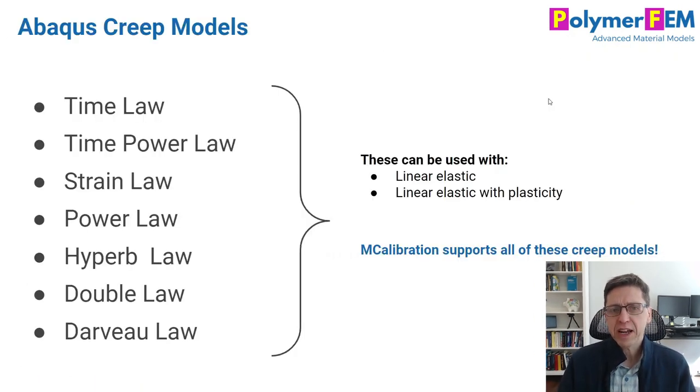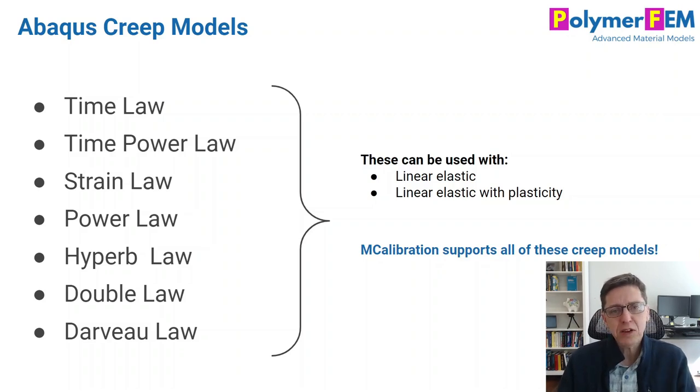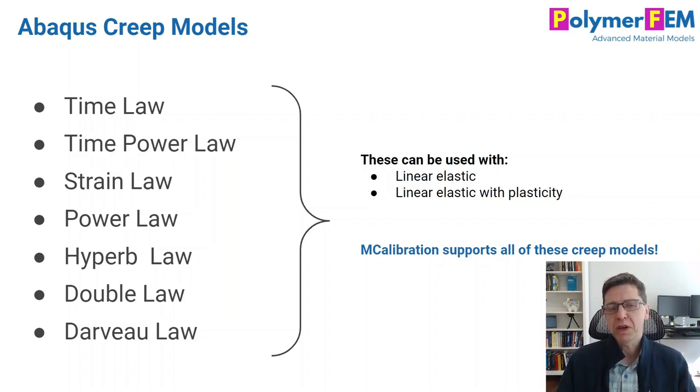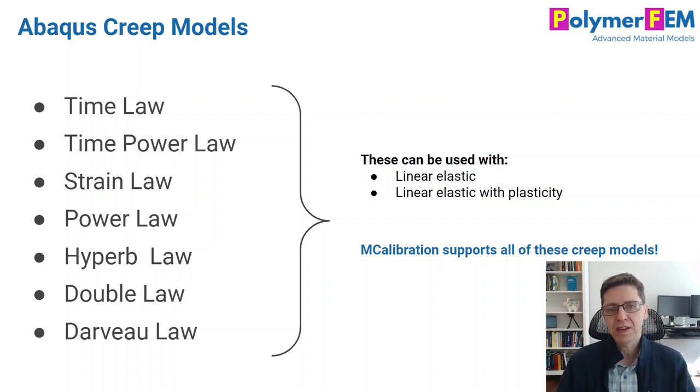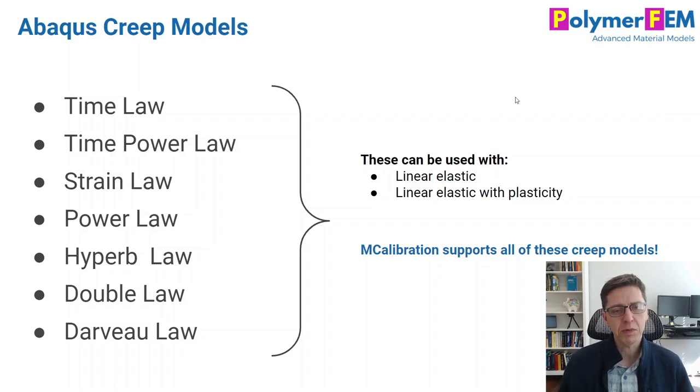When you use a linear elastic material model in Abaqus or an elastic plastic material model, you can combine those with the creep law to make the material model strain rate dependent and time dependent. There are a lot of different creep laws you can use.